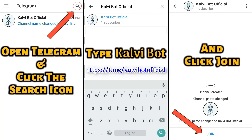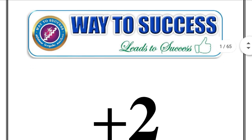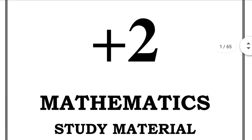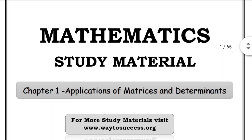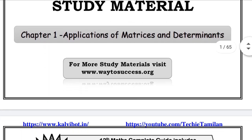You can also find the Telegram channel. If you want to know more, please share the video with us. You can find a video about 12th Maths. This is a sample and a study material — this is Chapter 1.